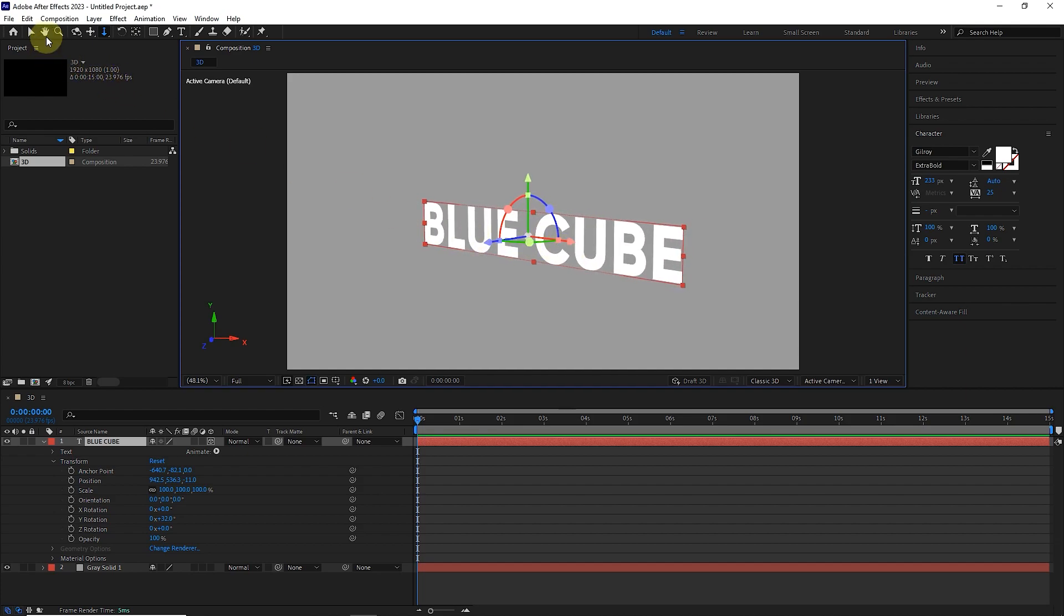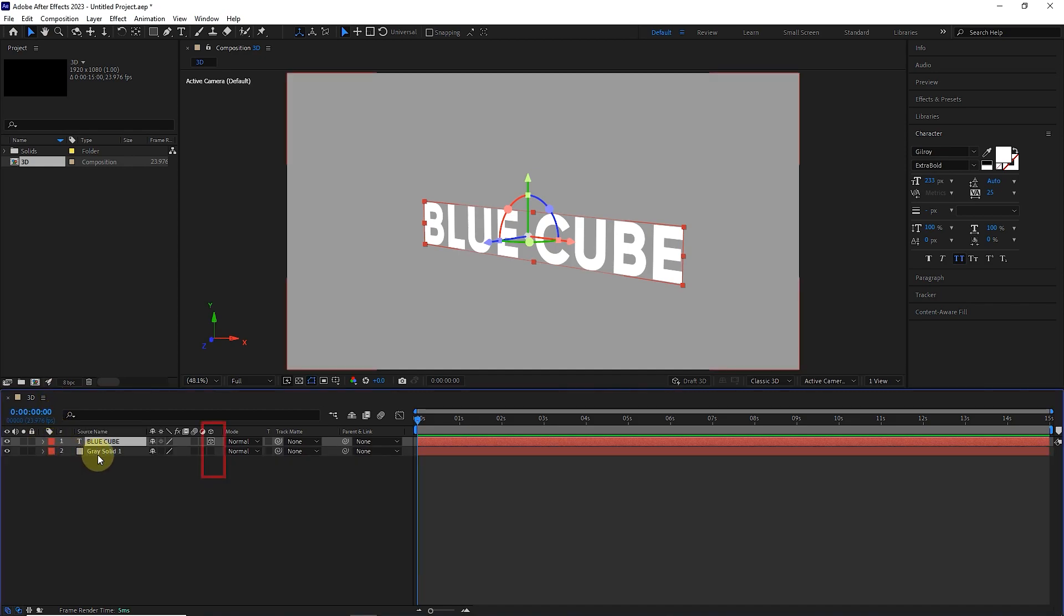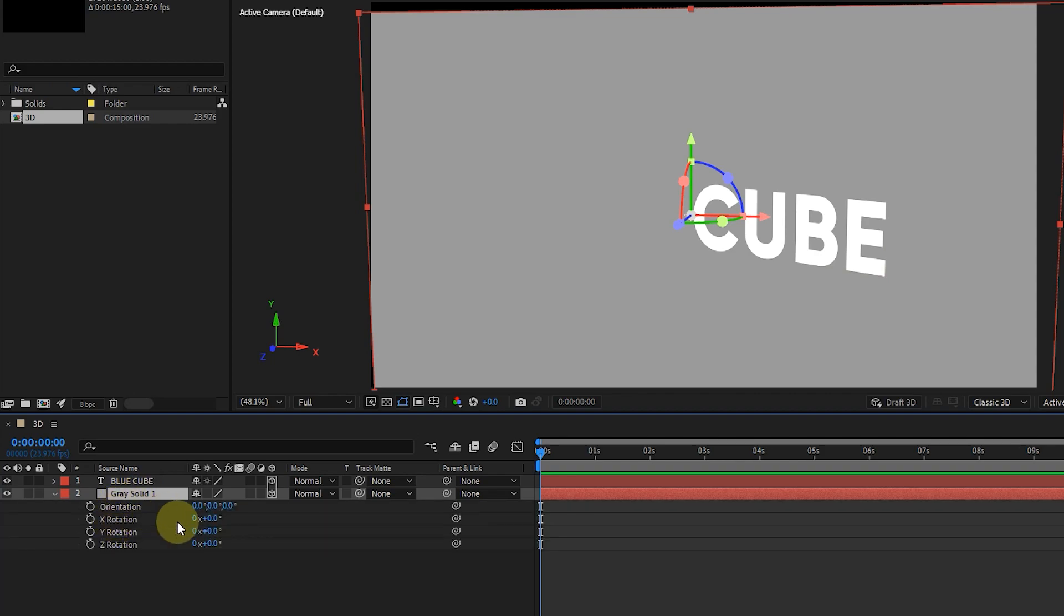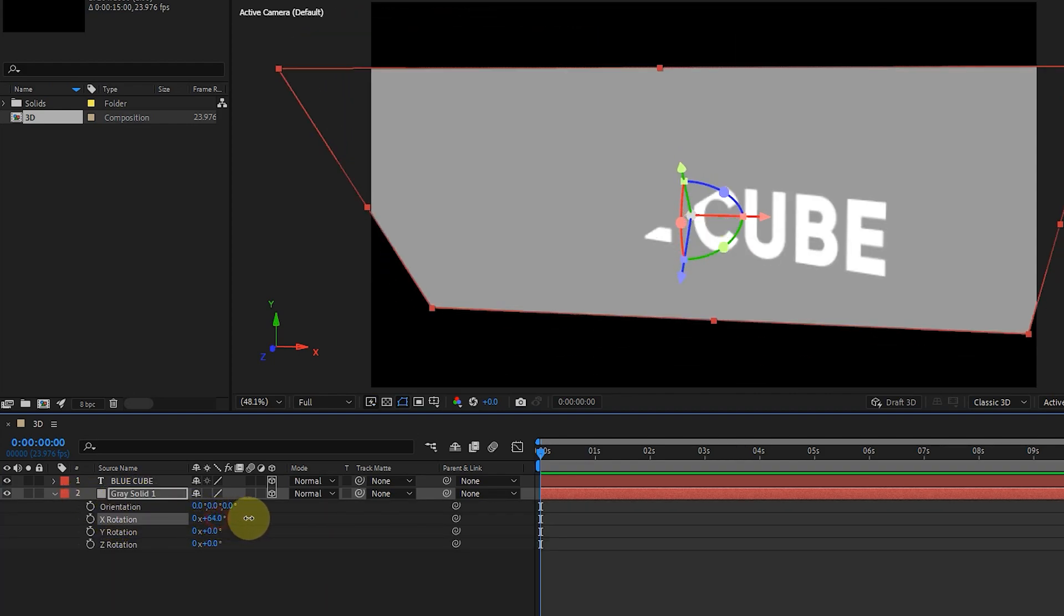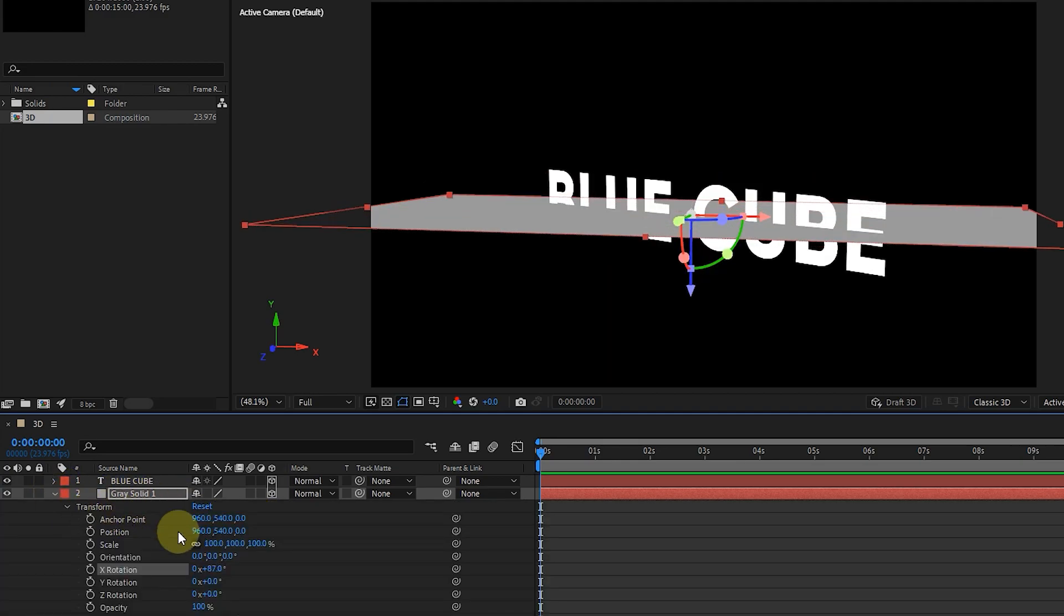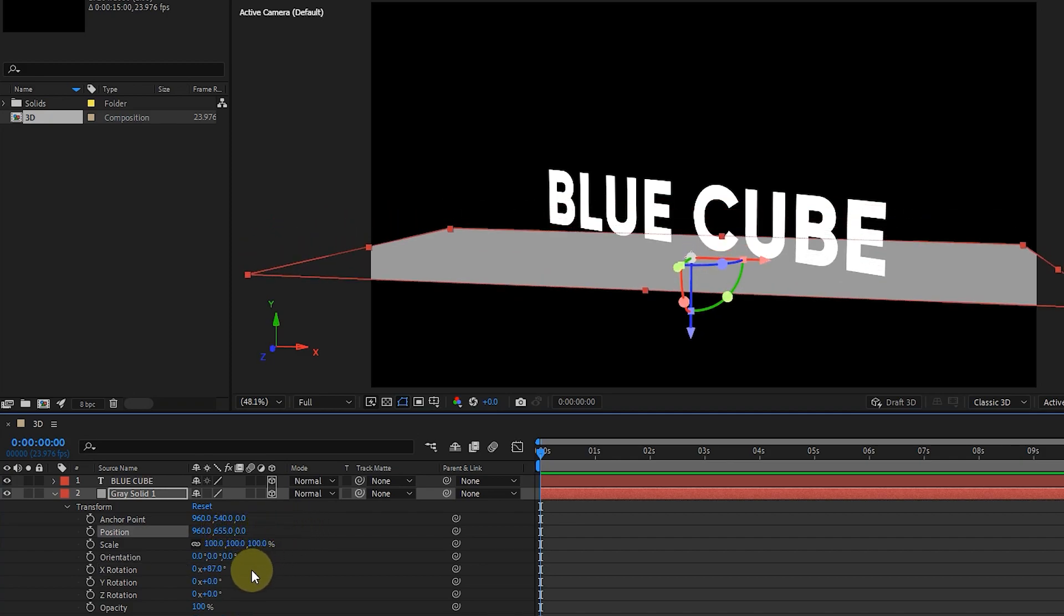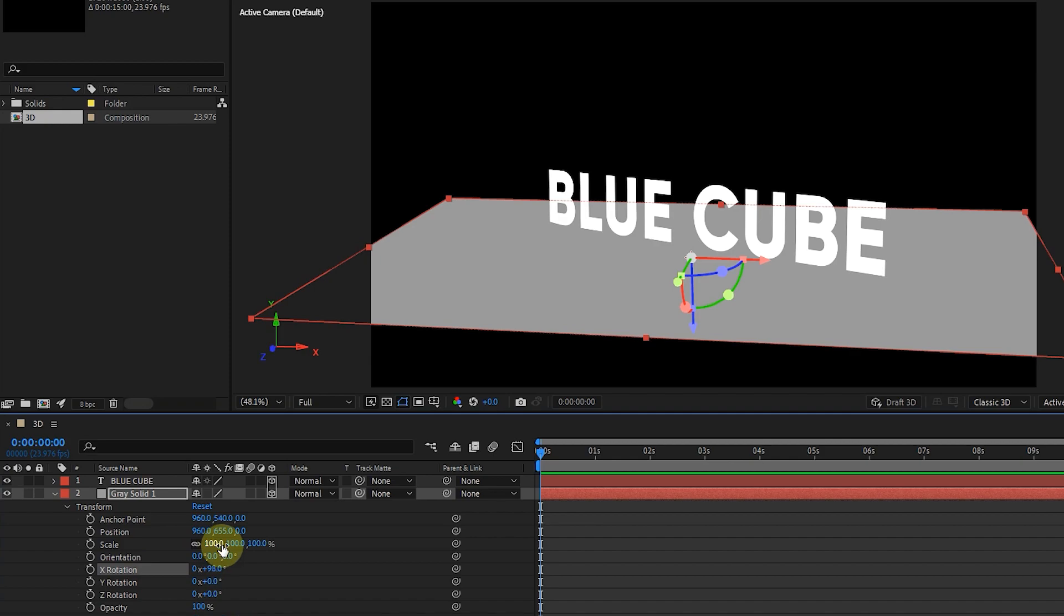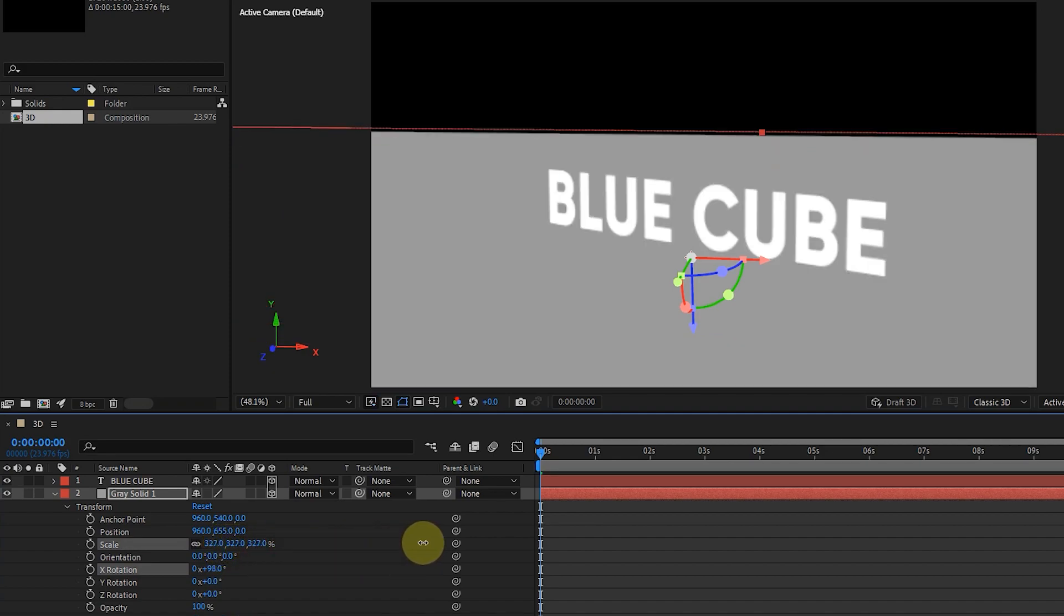I select the selection tool and make the solid layer 3D. And press the R button to make the rotation appear. I change the X rotation value to use the solid as a surface under the text. Now I lower it a little and rotate it. And finally, I increase the scale to create a bigger surface.